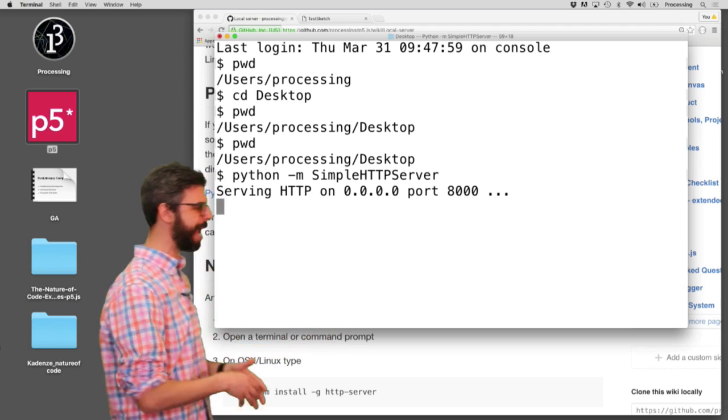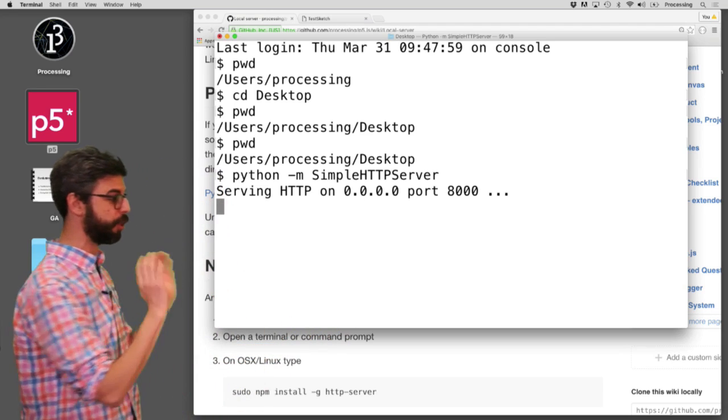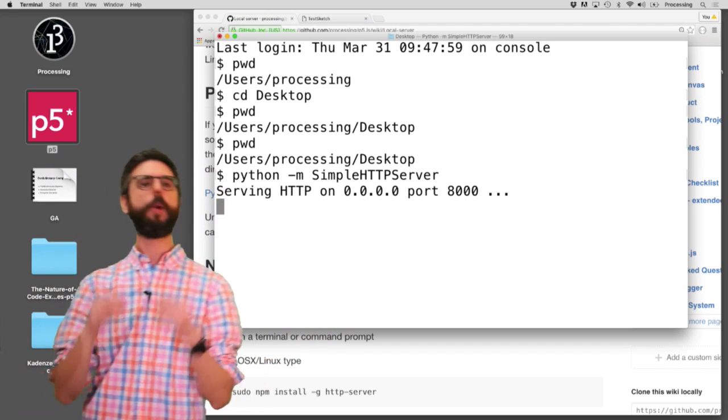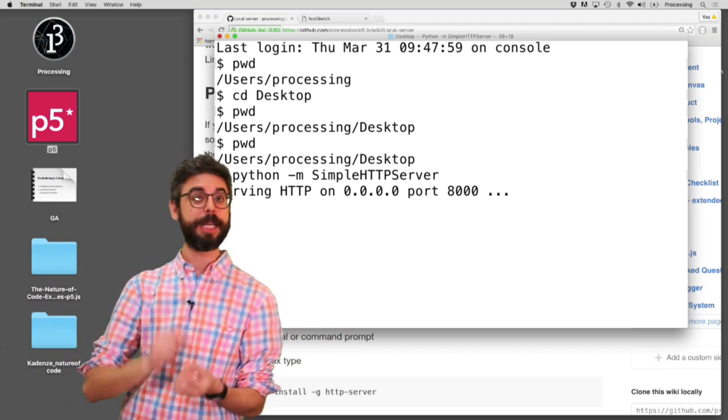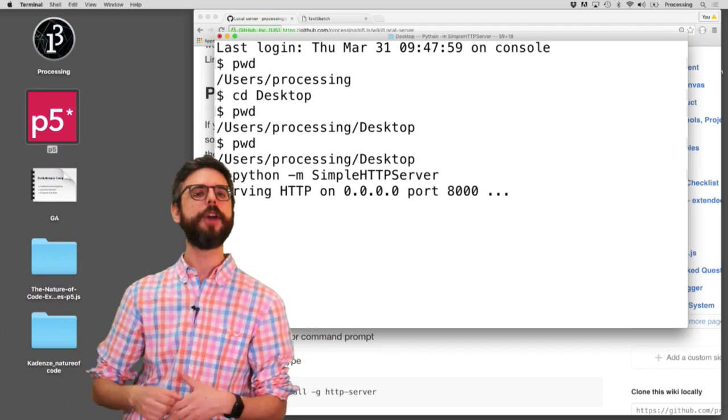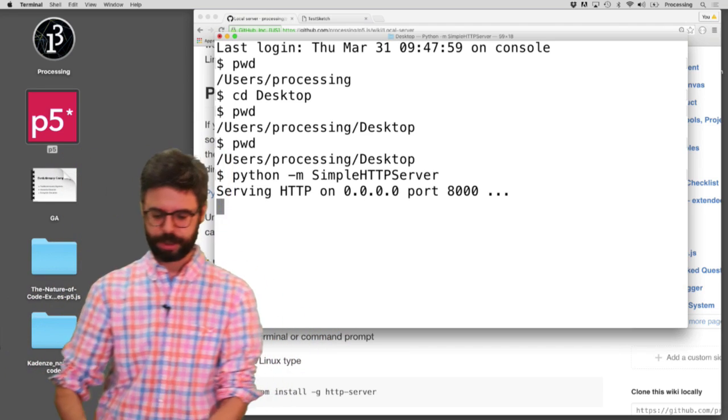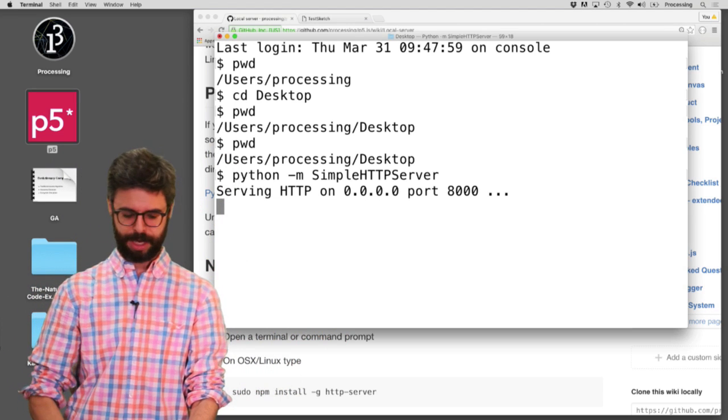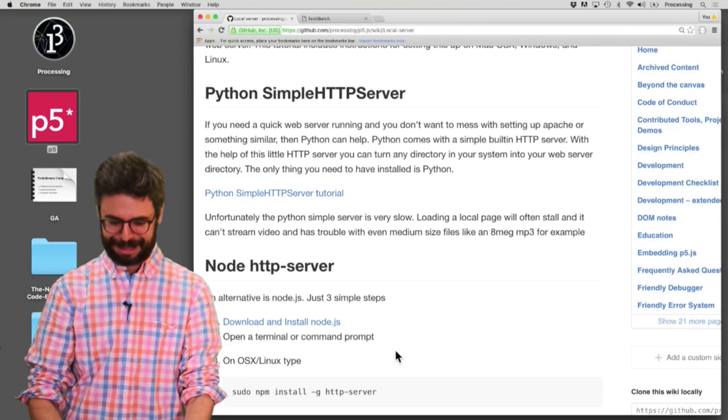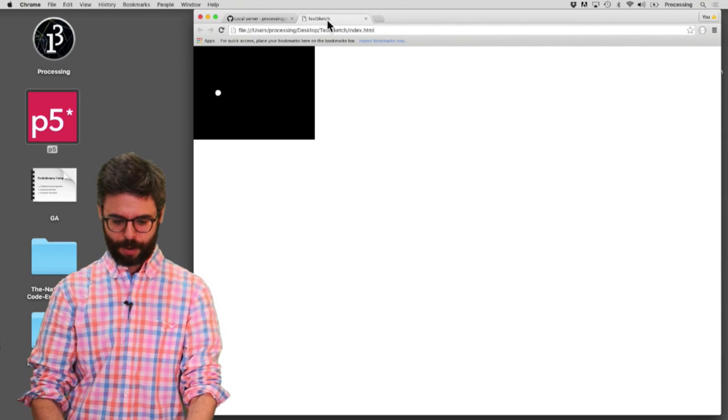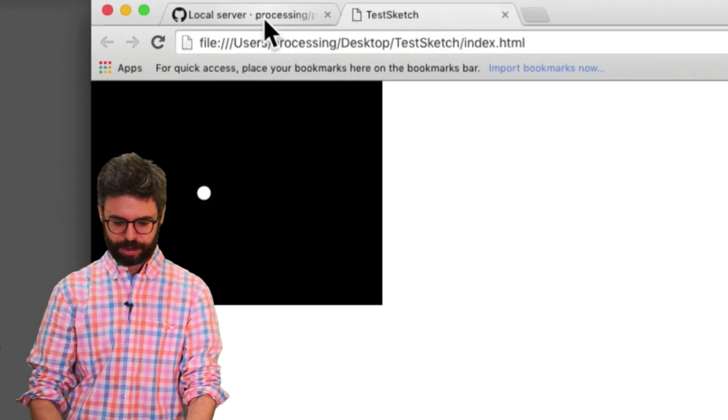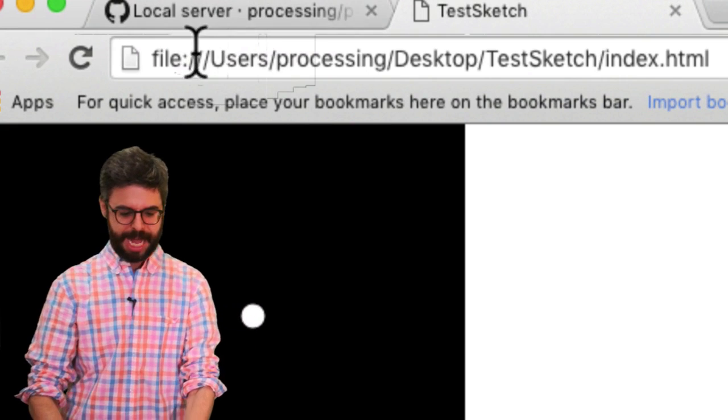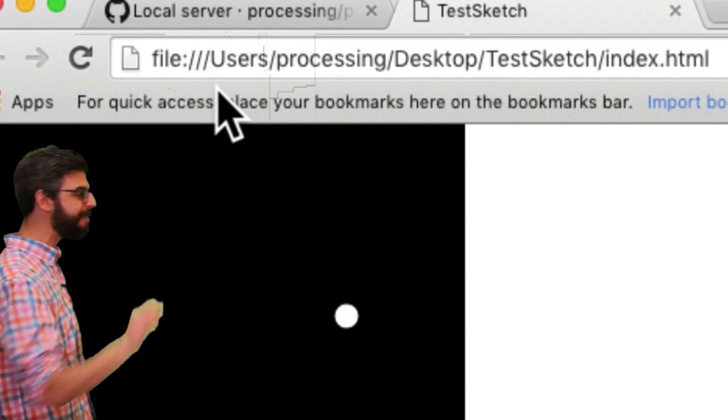And those numbers can become rather important. But for us right now, we can just think of it as localhost, port 8000 being the port that other people can connect to. Who are the other people? They're me. So I am the other person.